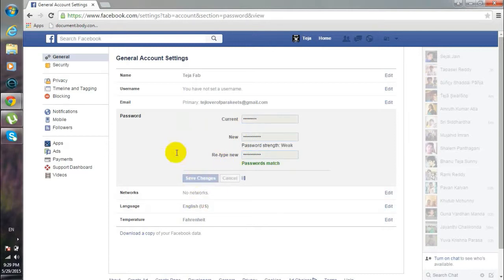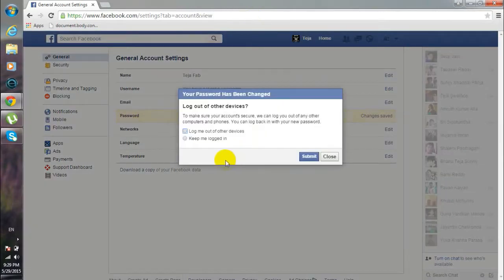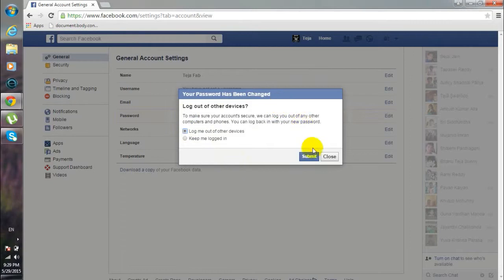So click on Save Changes, and it's better to log me out of other devices. And click on Submit.